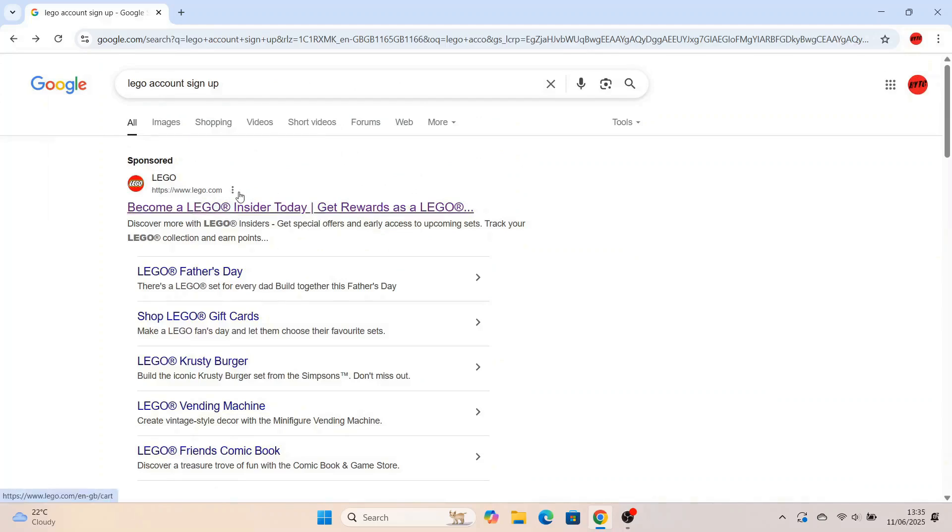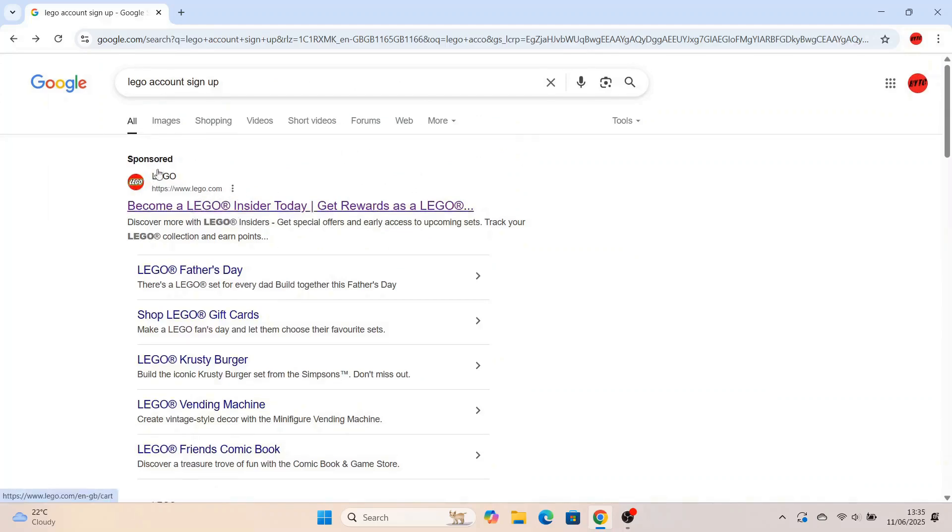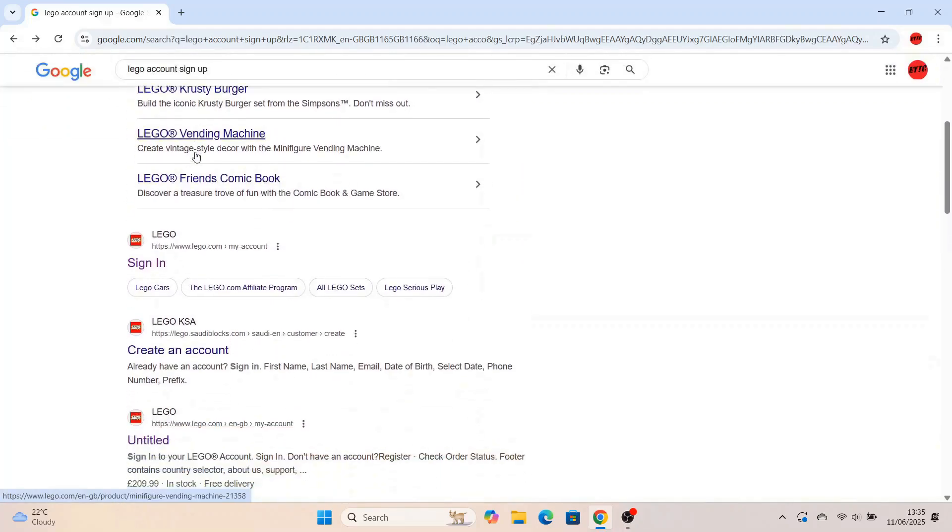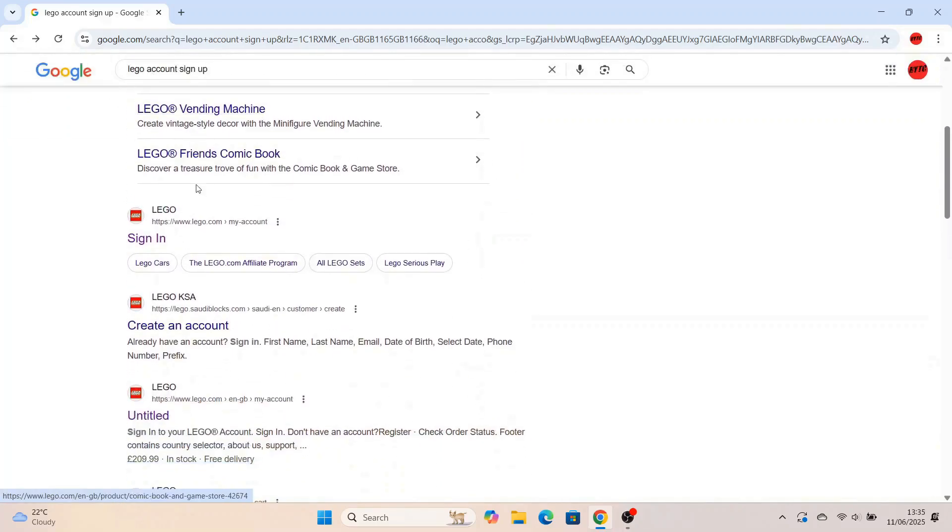Welcome back to Rick's YouTube channel. In this video I'm going to show you how to connect your Lego account to Fortnite to get these free Lego skins.